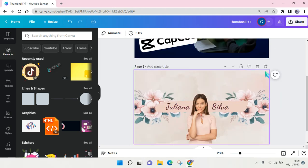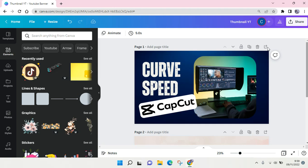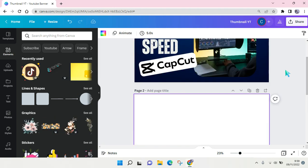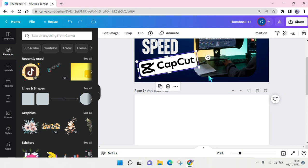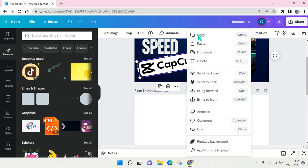To do that, you can just click on the element or text that you want to copy. For example, I want to copy this CapCut logo, so I'm going to right-click on the logo and click